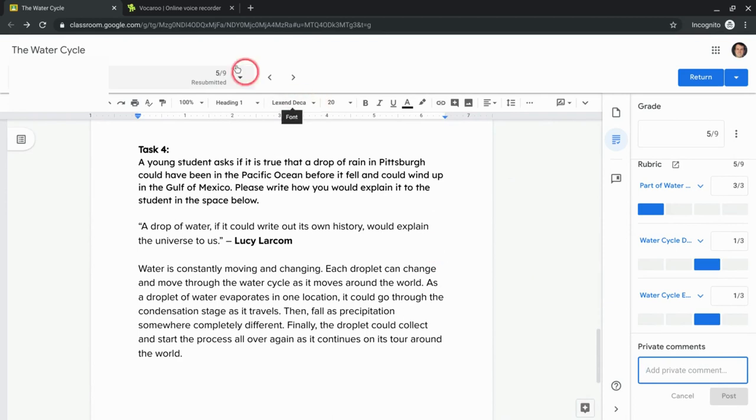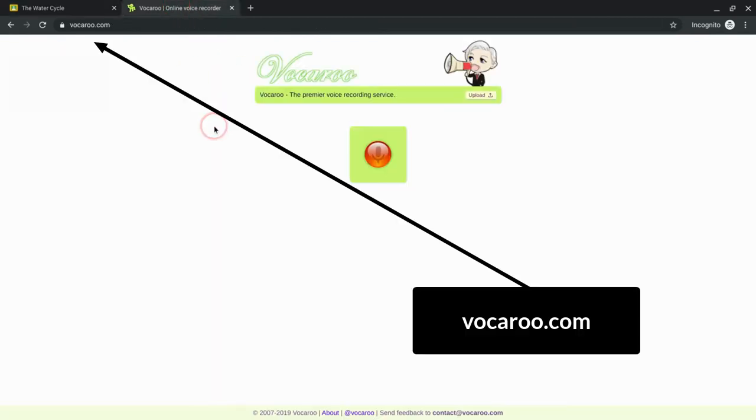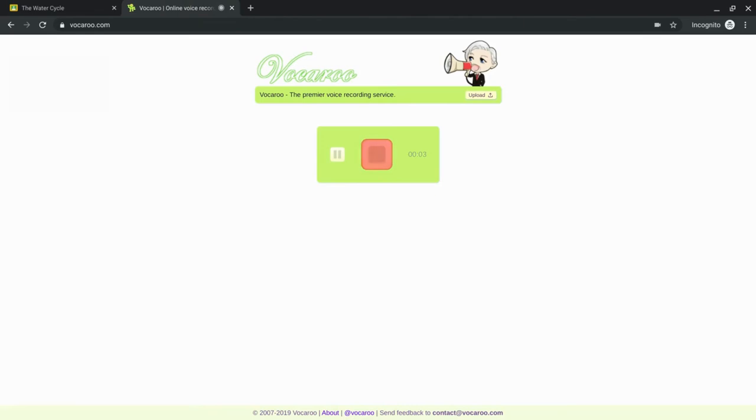So there's a great website. It's called Vocaroo. And I will quickly just record something. Thank you so much for submitting this assignment. I look forward to looking through it.